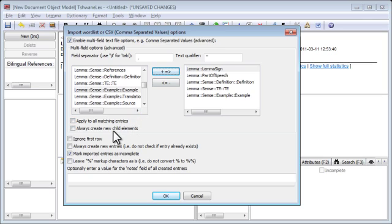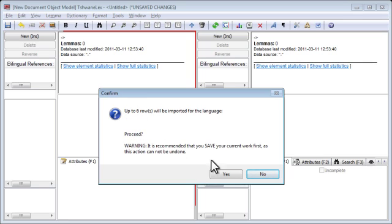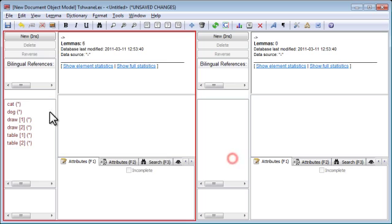Let's check some of the other options. 'Mark imported entries as incomplete' — see the video on the incomplete flag if you want to understand what that does. This is useful if we already have existing data and want to mark the imported entries with the incomplete flag, which allows us to find them again easily later. For now, I'm not interested in that. 'Always create new entries' — yes, that will force it to always create one entry per line. Up to six rows will be imported — yes, number of entries imported: six.